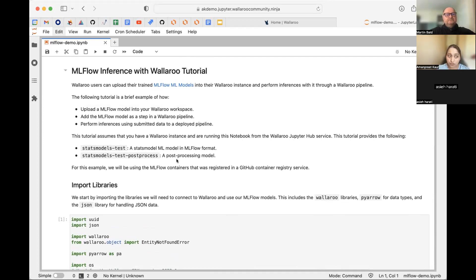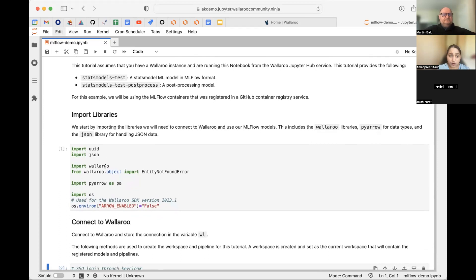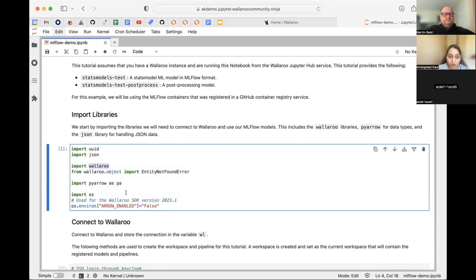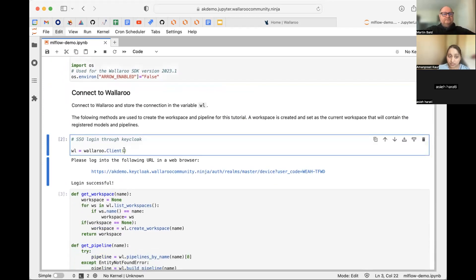The model we're going to run has two components: a stats model which runs an inference or prediction on whether a day is a good day to bike or not, and a post-processing component which calculates a z-score — essentially the probability of riding a bike on a given day based on environmental factors like temperature and weather. In the notebook we begin by importing libraries and the Wallaroo SDK — you can even run this from your own local notebook.